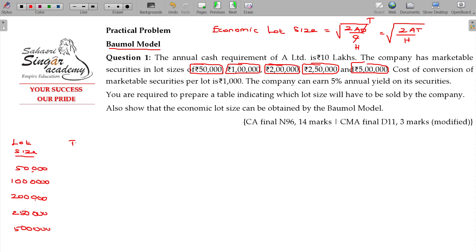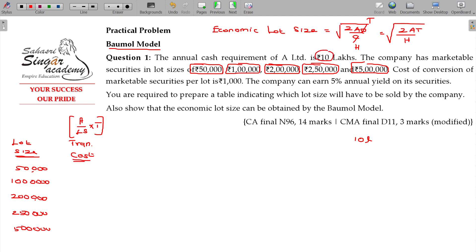How do you calculate the transaction cost? Transaction cost equals annual requirement divided by lot size, multiplied by transaction cost per lot. In the first case, with annual requirement being 10 lakhs and lot size being 0.5 lakhs, the transaction cost is 20,000.